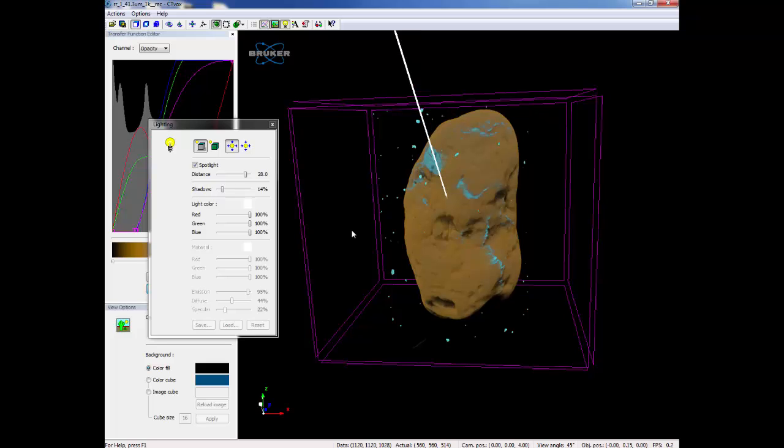If you don't like how the light is shining, you can reset the direction of the light back to the default by clicking on the yellow circle with the blue arrows pointing in.